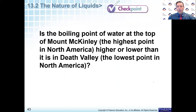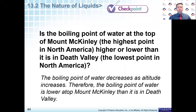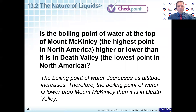Checkpoint question: Is the boiling point of water at the top of Mount McKinley — the highest point in North America — higher or lower than in Death Valley? Think about that: very high altitude versus very low altitude. Hopefully you picked that it's going to be much lower on the top of Mount McKinley than in Death Valley, because there is less atmospheric pressure at the top, resulting in a lower boiling point.